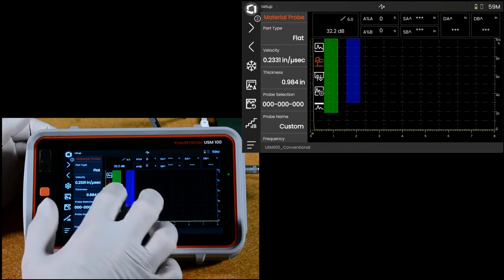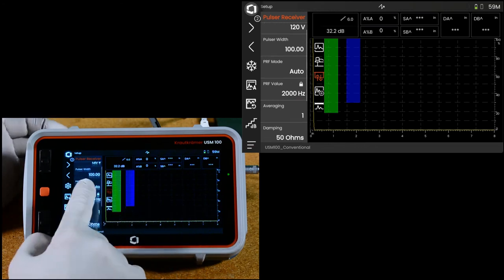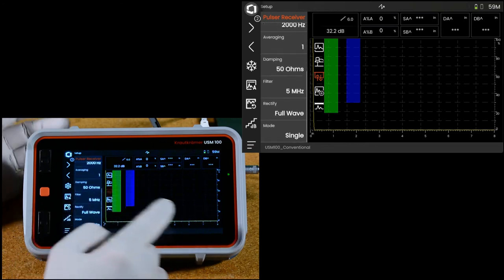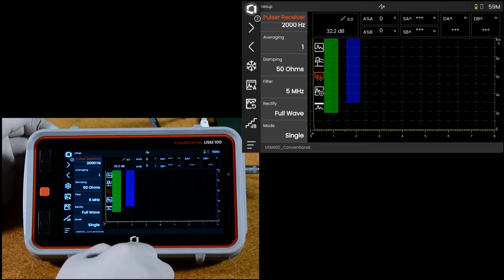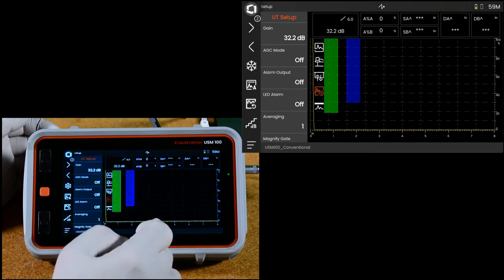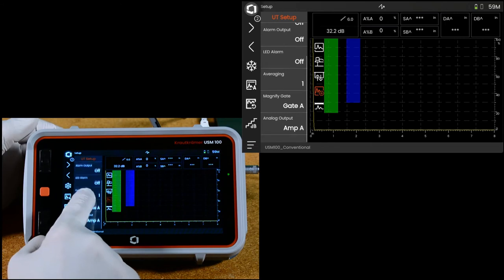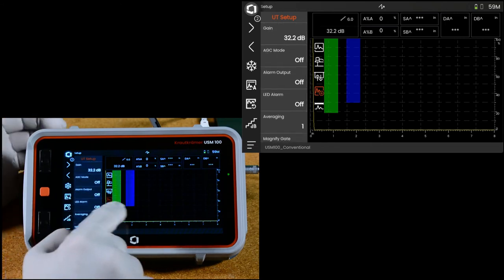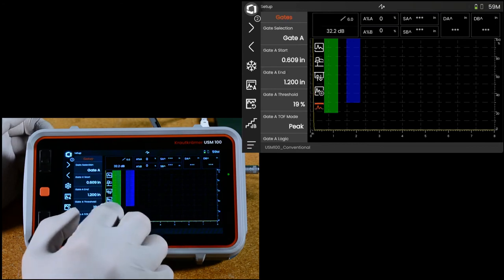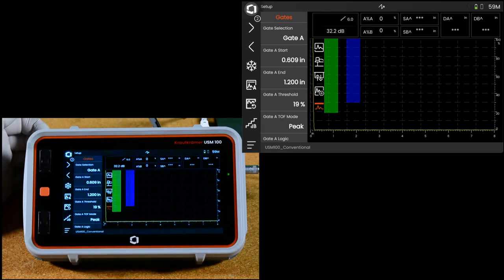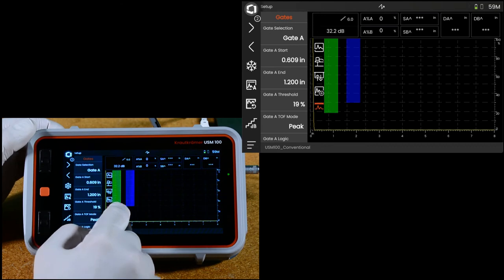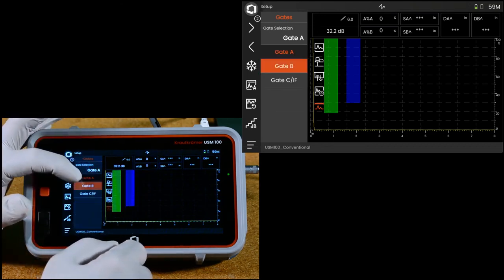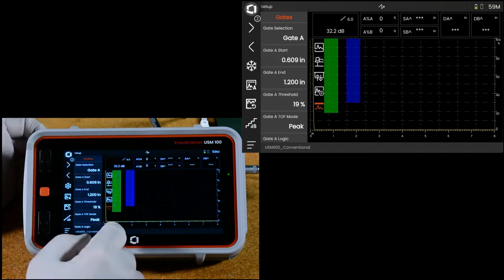Below that is the pulser receiver menu. Pulser voltage, pulse width, rep rate, damping, filters, all the normal selections you would expect for ultrasonic controls. Below that is an A-scan display menu called UT setup. Here you have lots of controls over your inputs and outputs, things like that. Next menu down is gates. And this menu, again, has some context sensitivity. We have one menu for the gates and by selecting gate A, B or C at the top, you get the controls for that particular gate.